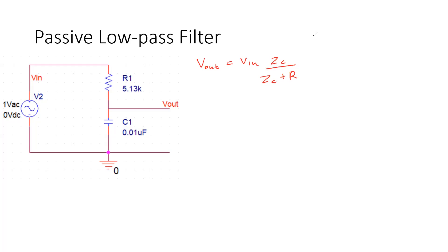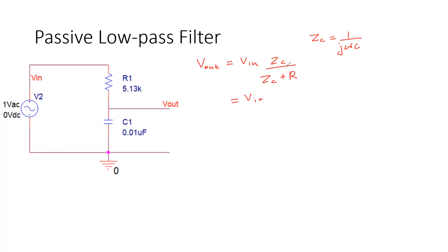We know that impedance of the capacitor is equal to 1 over j omega C. So C is the capacitance, omega is the angular frequency, and j is the letter that we use to represent imaginary numbers. So just to make it a little bit simpler, I'll divide everything with Zc. So it becomes 1 plus R divided by j omega C.